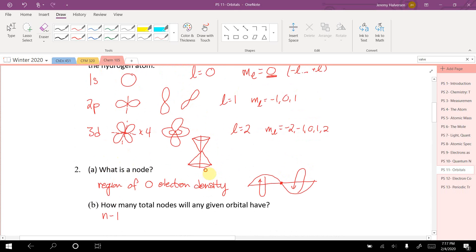For n equals 1: 1 minus 1 is 0, so there are zero nodes. For n equals 2: 2 minus 1 is 1, there's one node. For n equals 3: 3 minus 1 is 2, there are two nodes.